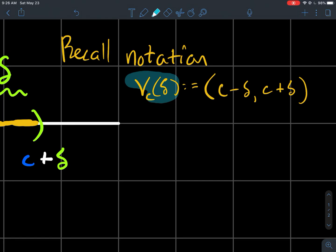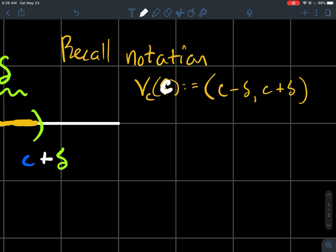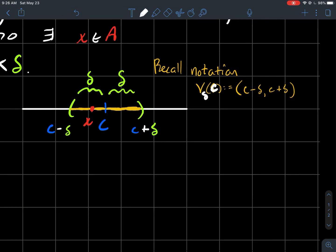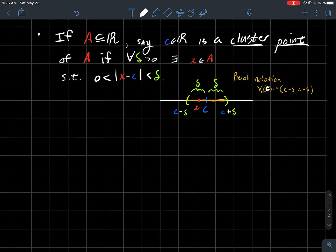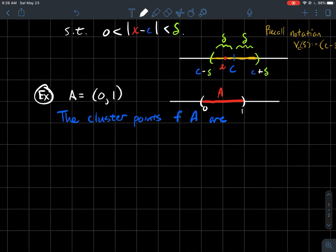Actually I think I wanted to switch where the C and the Delta go. I think I need to do that. So C here, Delta there. There we go. But anyway, it's C minus Delta and C plus Delta. Okay, so that is the idea of a cluster point.